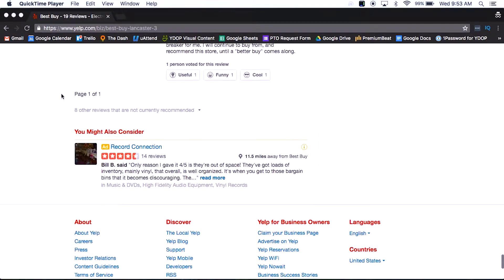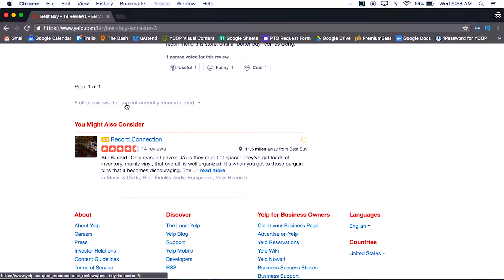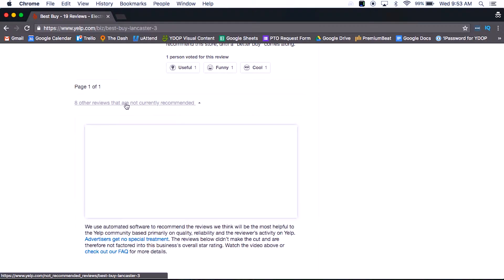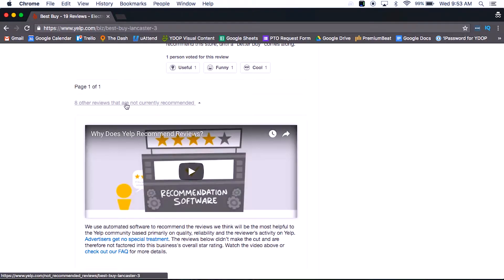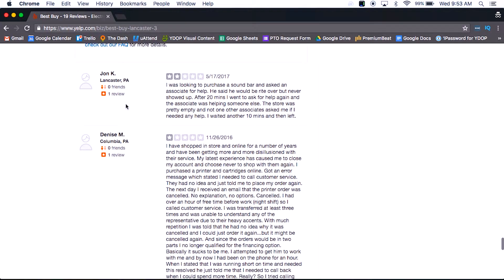So if you scroll all the way down to the bottom of the listing, there's a tiny little link that says a few more reviews that weren't recommended by us. You can then read them there, but one, no one's going to even know that those exist, and two, they don't affect your rating.